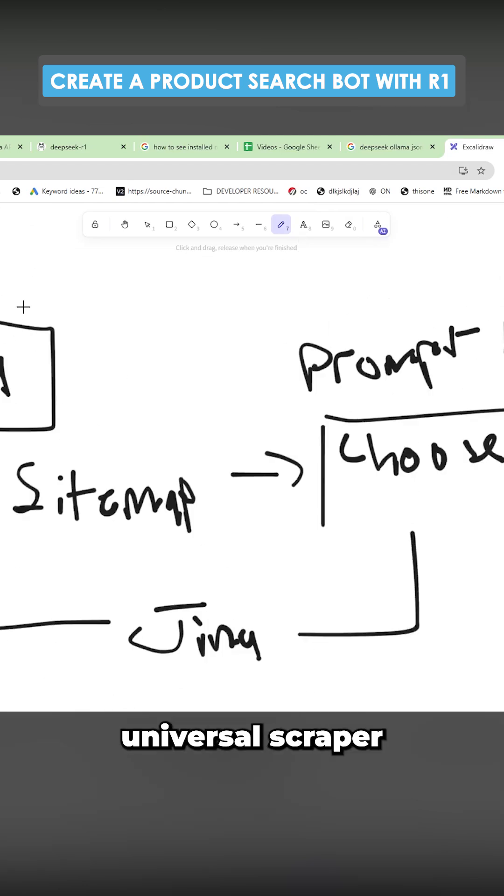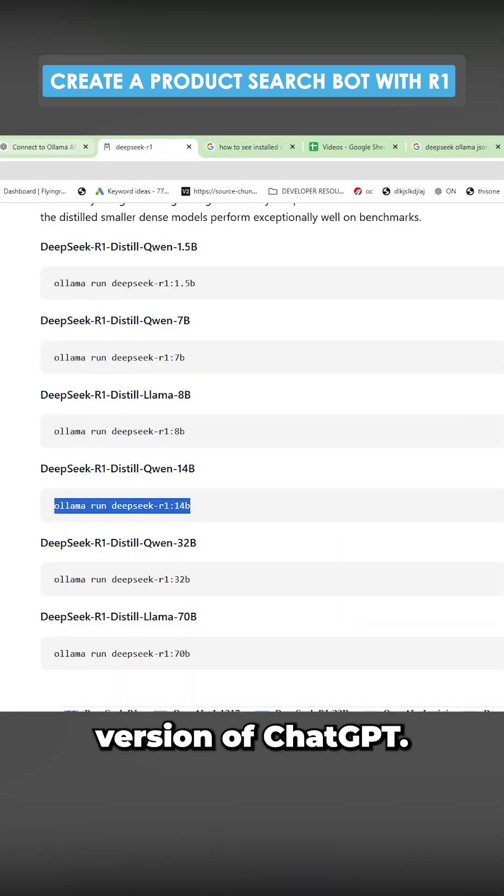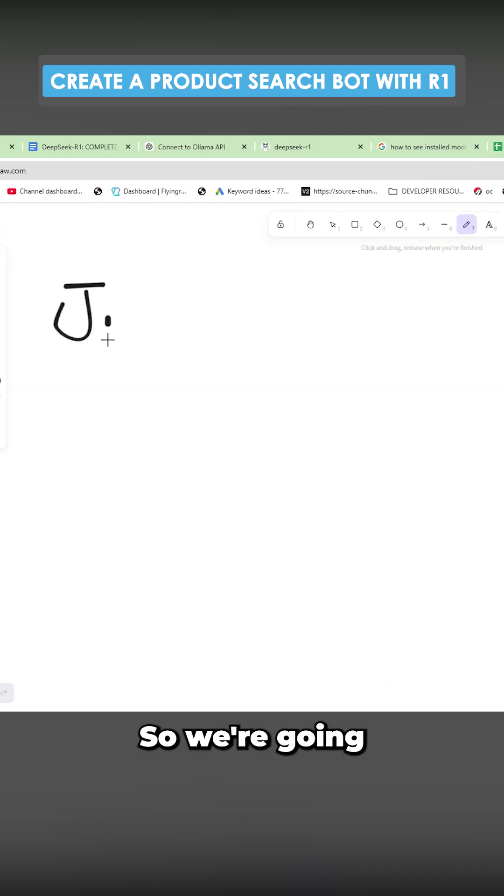I'm going to create a universal scraper using just DeepSeek and the worst version of ChatGPT. I'm going to make a workflow for you guys.